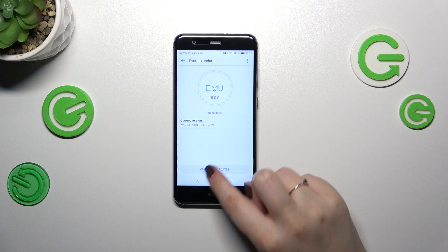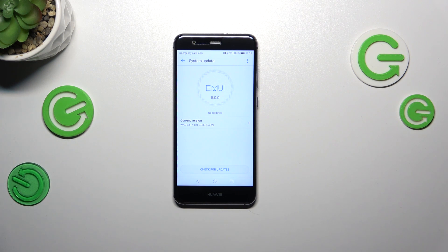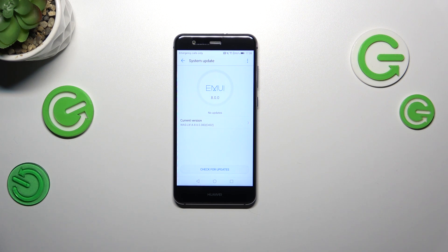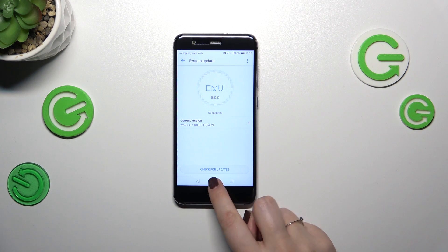Of course you can tap on check for updates again if you're suspicious. However this is how it will look like. And the second scenario, when your device will find any kind of update it will show you the name of it, what has been fixed, what has been added, basically the information about the new update. And somewhere here you will be able to simply tap on install or download and your device will apply it to the system.